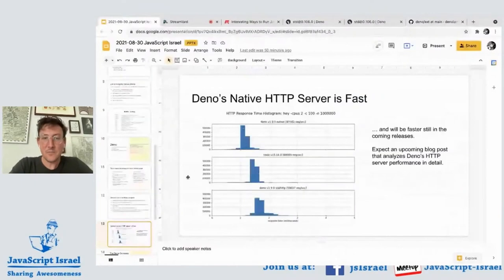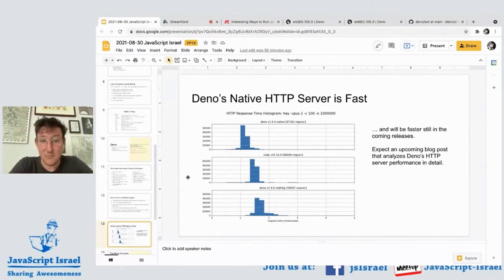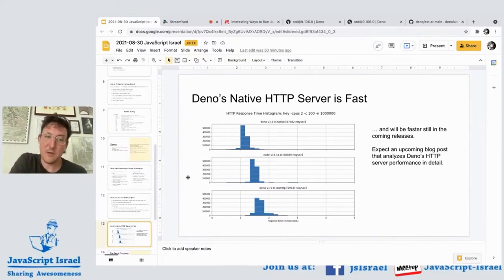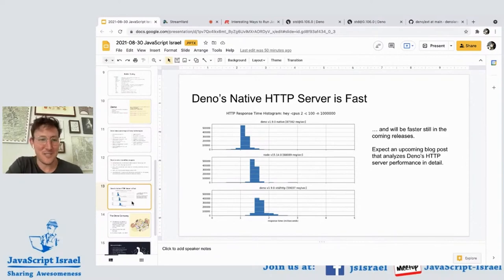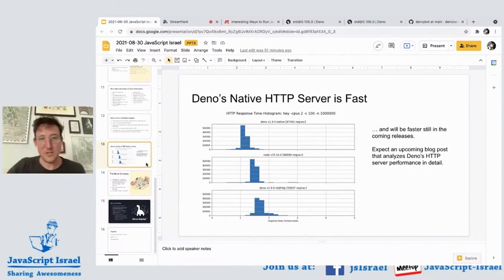Speaking of Deno's HTTP server — it's based on hyper, a native Rust web server, and it is fast. This slide shows response time histograms: Deno 1.9 at the top, Node in the middle, and Deno 1.9 with our previous HTTP server at the bottom. Farther left is better — lower response times. We've just started optimizing this, there's more to come. Look out for blog posts on this. This also supports HTTP/2 out of the box.